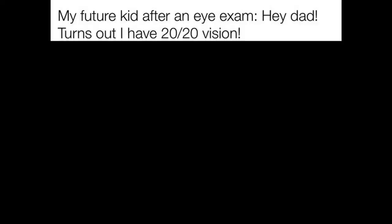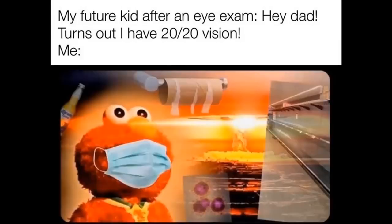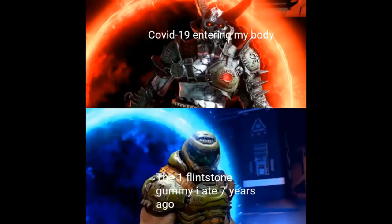My future kid after an eye exam. Hey dad turns out I have 20-20 vision. Me. COVID-19 entering my body. The one Flintstone gummy I ate 7 years ago.